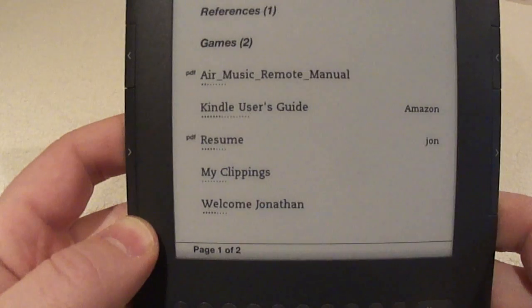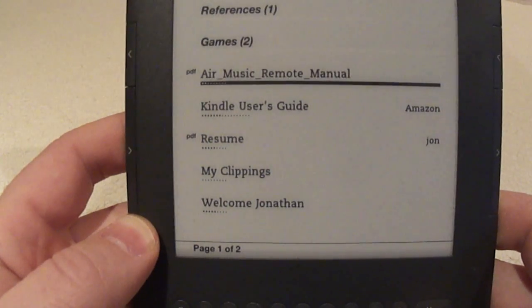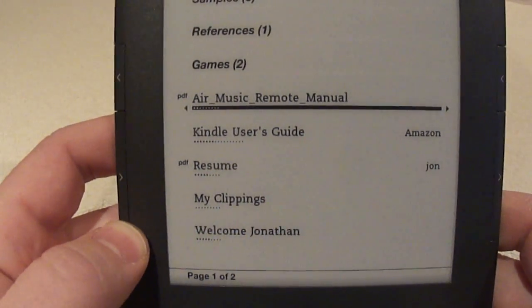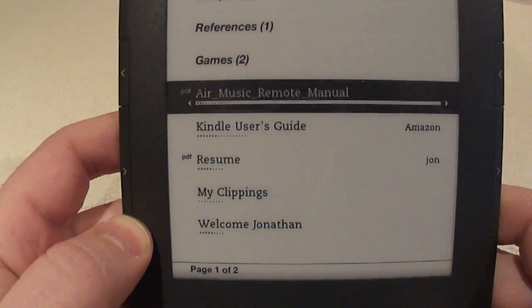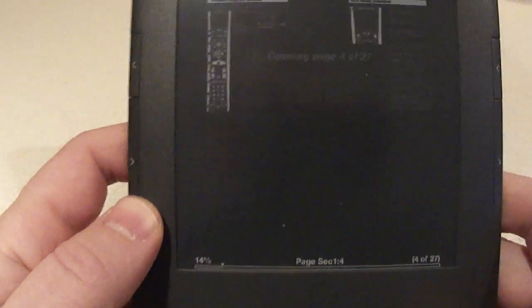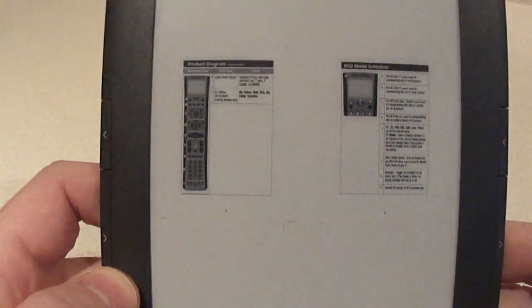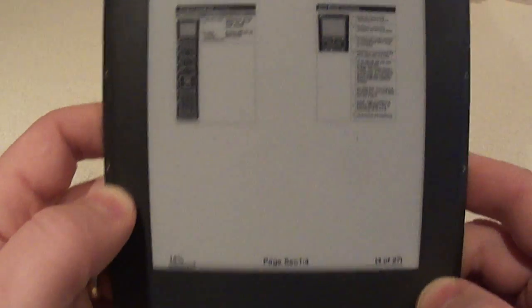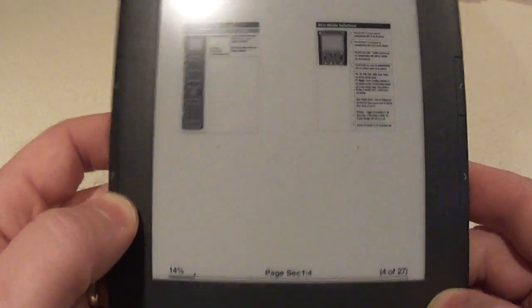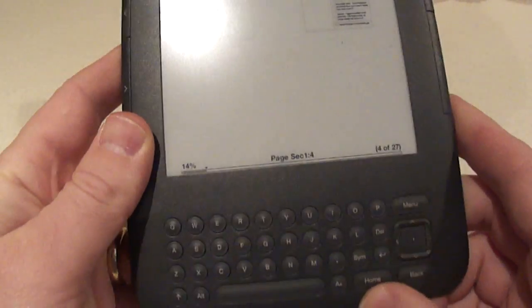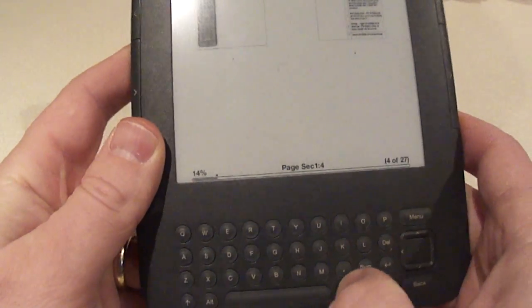Alright, we can see my remote manual. I'm just going to go into it. So that's the good news. As you can see, this PDF is super small so not really useful. We can change this by using this double A button down here.